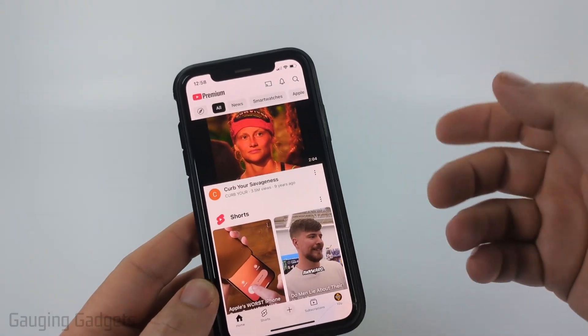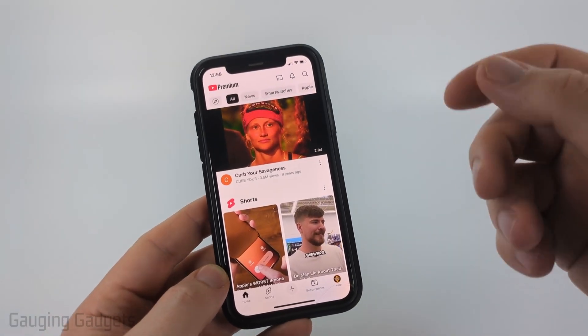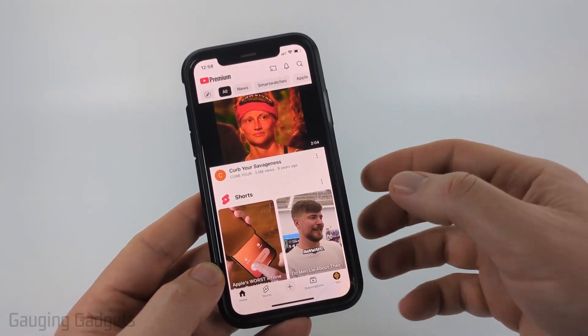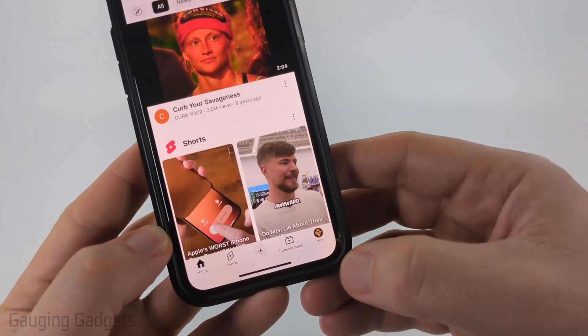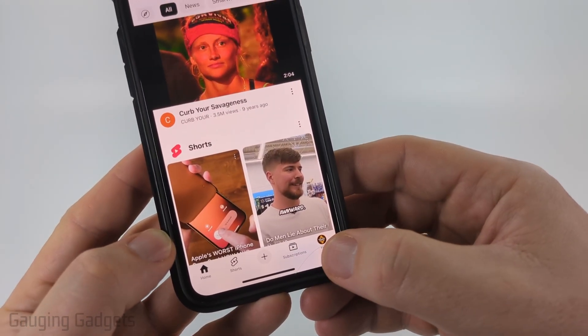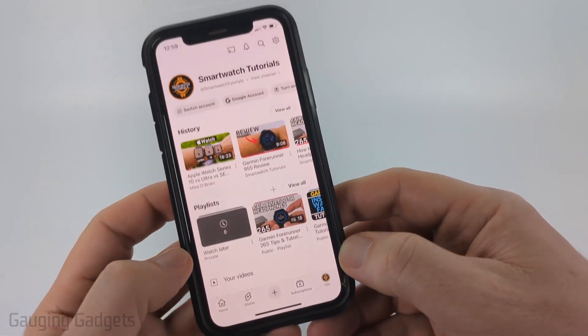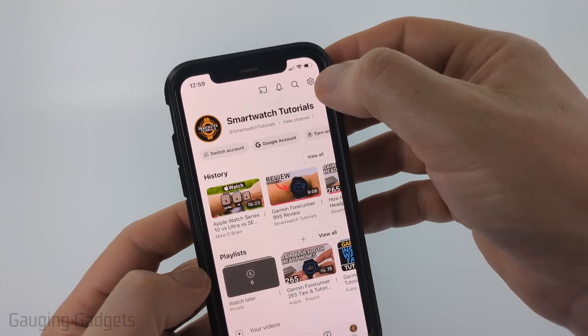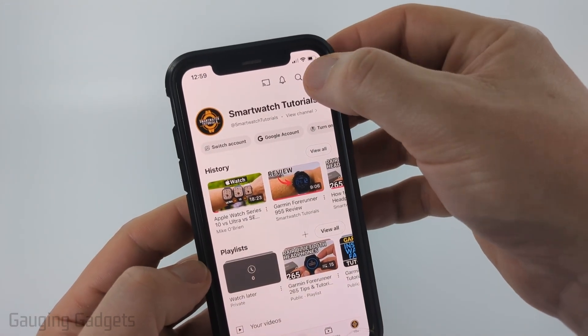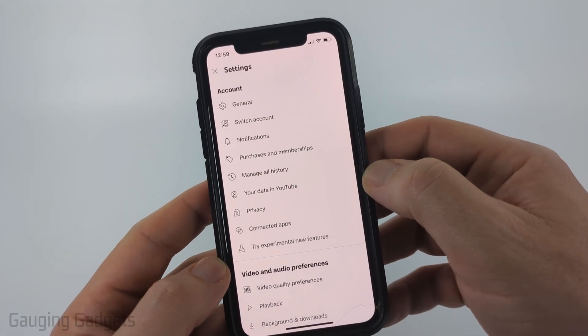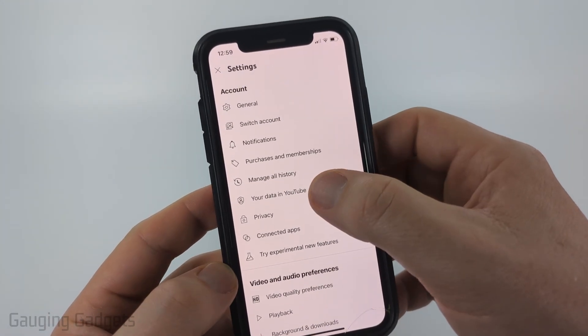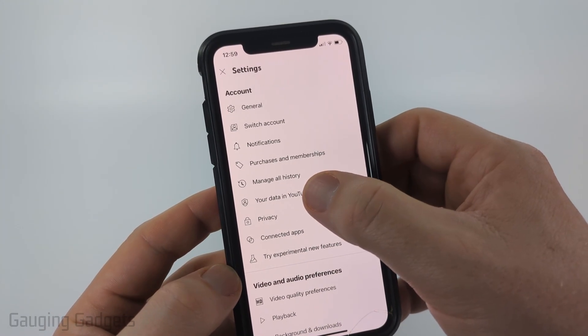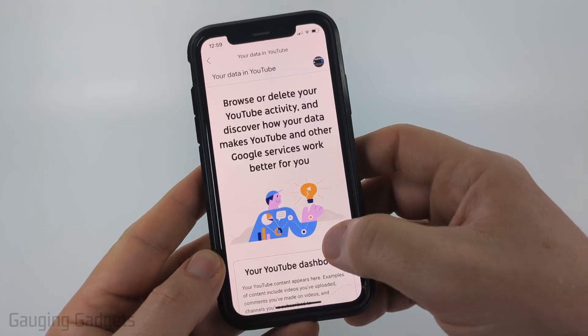Now, if you want to go into your full YouTube search history, just select You in the bottom of the menu and then select the gear in the top right to open up the settings. Now in the settings, select Your Data in YouTube.